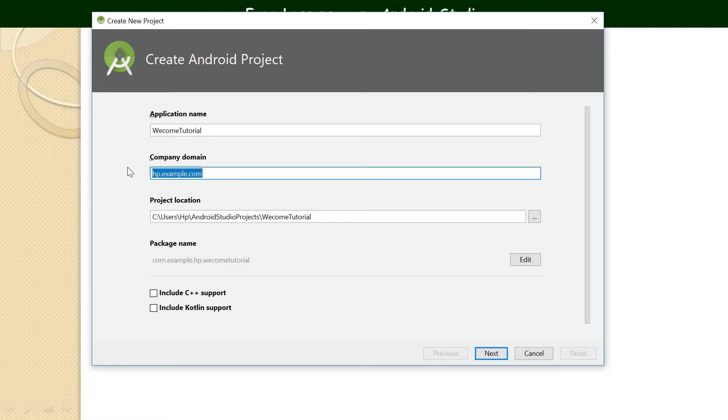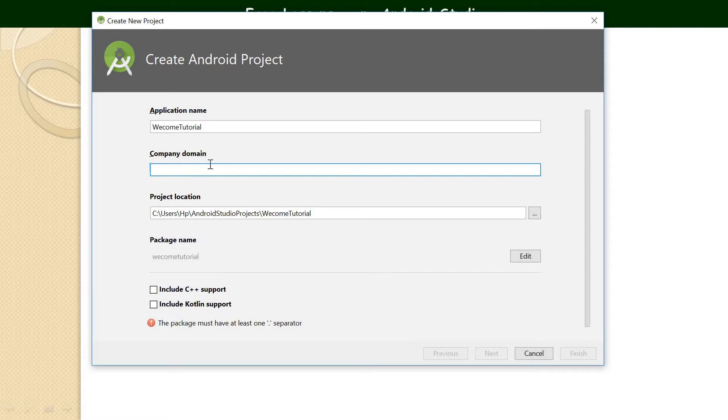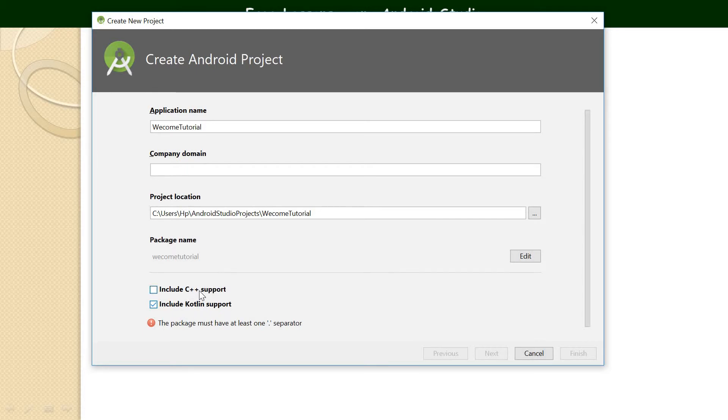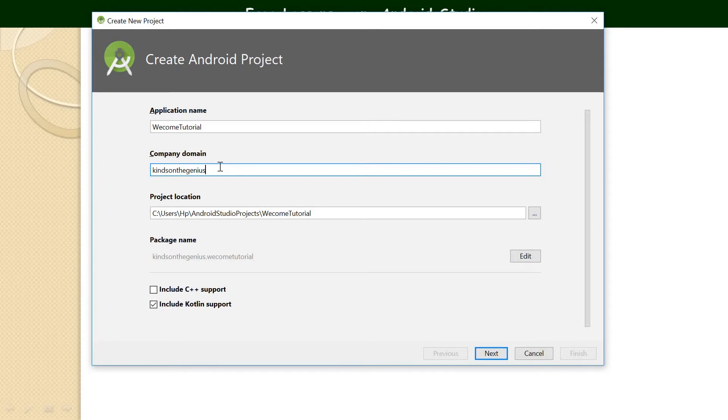Let's call it welcome tutorial because we just want to display welcome message. So domain for now, we don't have any domain, so let's just leave it blank. Package name, basically company domain, you can actually leave it blank. Then choose maybe any of these, these are actually programming languages. Kotlin is a programming language, C++ is a programming language. So normally I choose Kotlin. I think we need to enter something here, so let me just say Kindson the Genius.